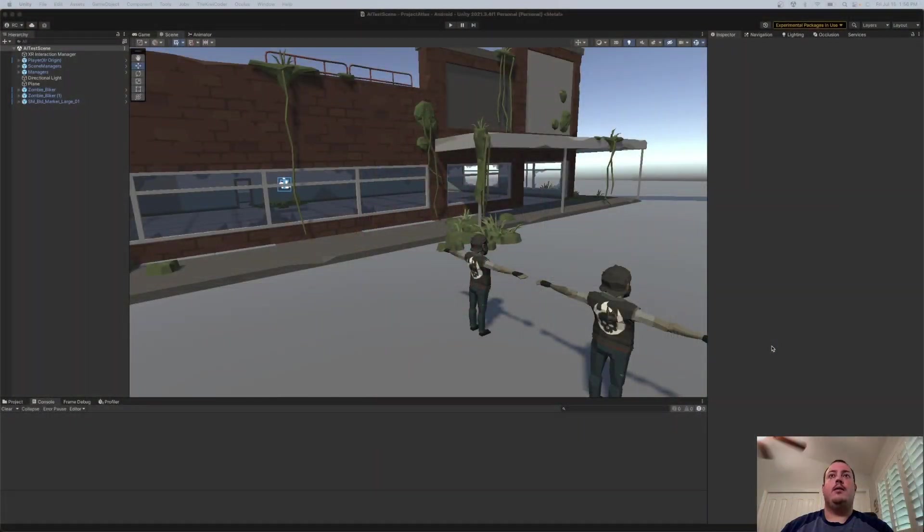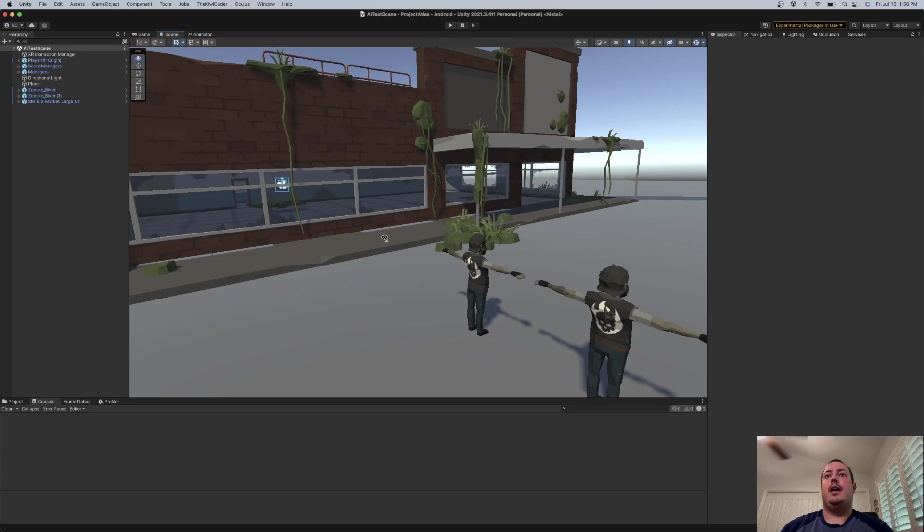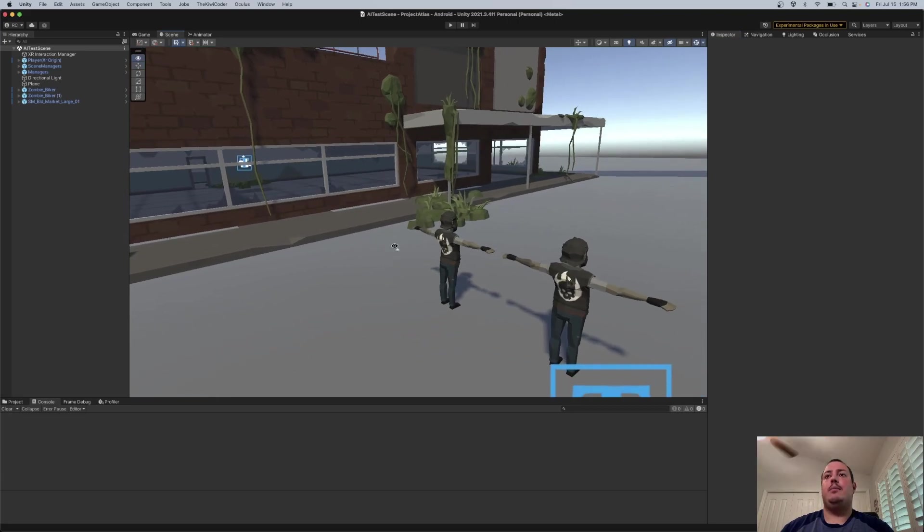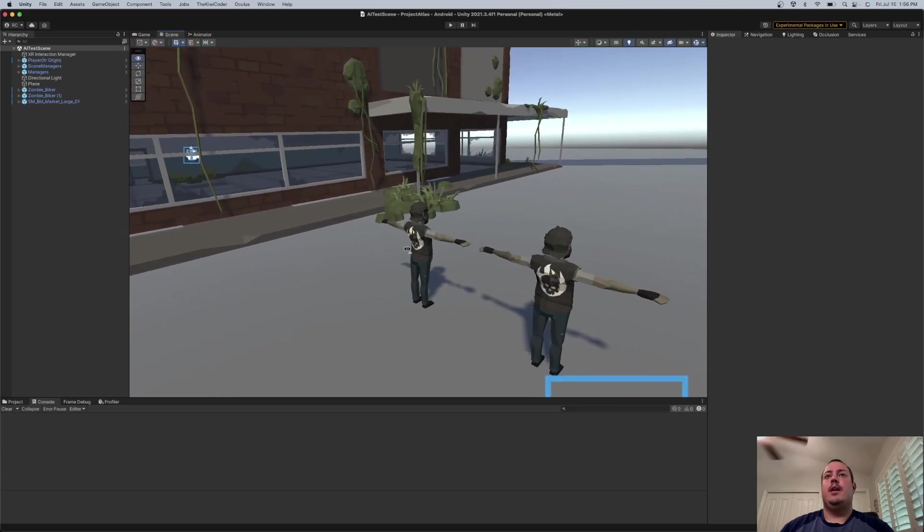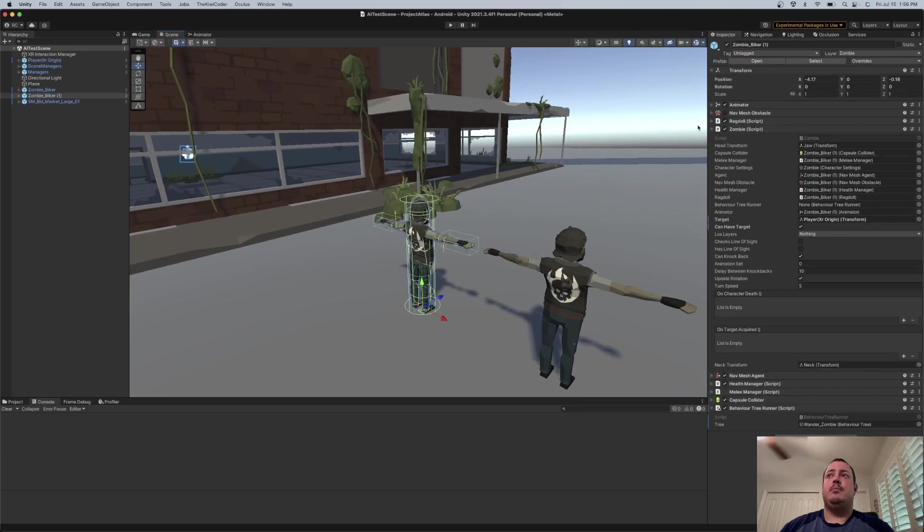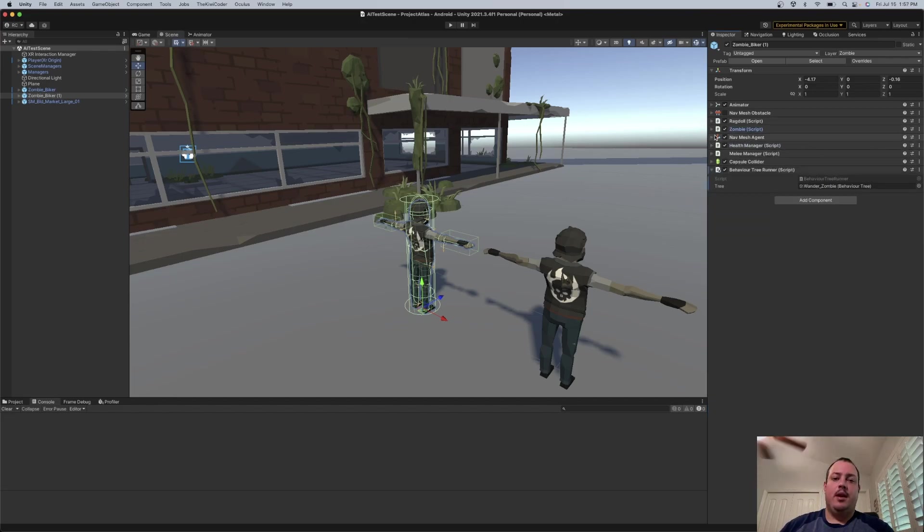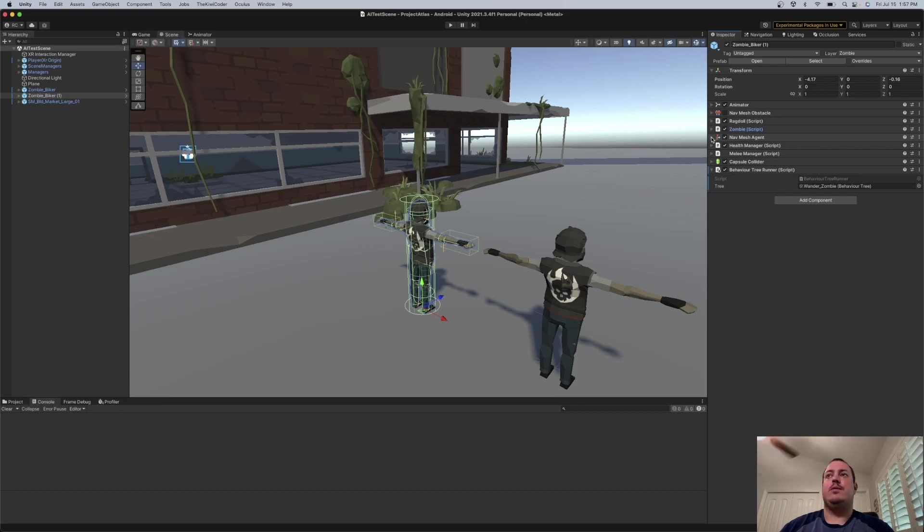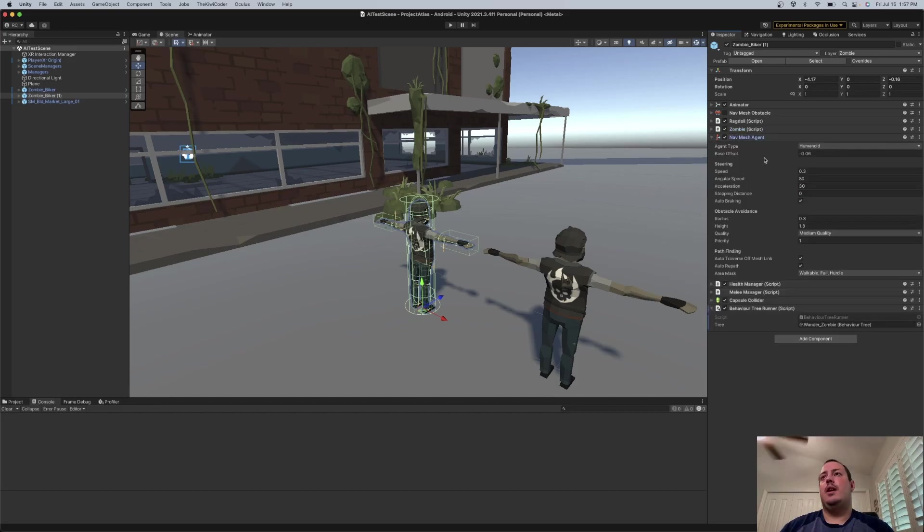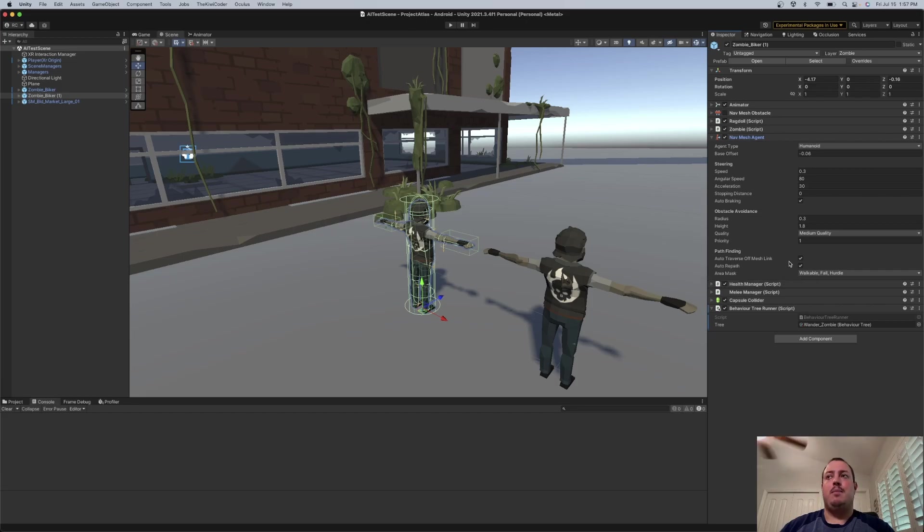All right, here in my Unity scene, I have two NPCs. These are basically simple NavMesh Agents. They do have some additional scripts attached to them, but for this particular case, it doesn't really make a difference. So in the NavMesh Agent, you're going to have some different settings in here, and one you're probably familiar with is auto-traverse off-mesh link.